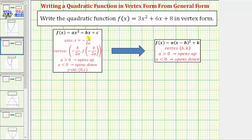Our goal is to write the given quadratic function in vertex form, which is the form f of x equals a times the quantity x minus h squared plus k, where h comma k is the vertex of the parabola.